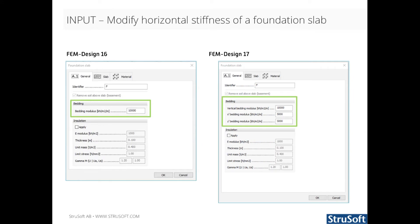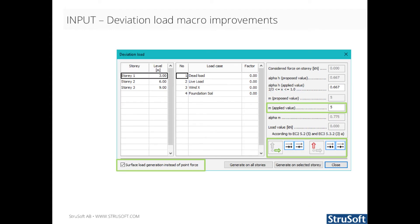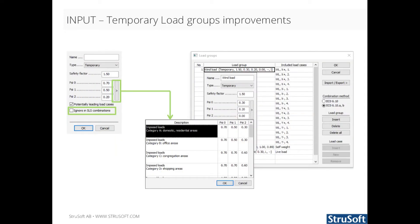In FemDesign 17, there are two new options to modify the horizontal stiffness of the surface support group under the slab, independently for x and y direction. There have been several improvements in the deviation load macro: the M applied value is cached and reapplied on the story, plus/minus buttons are added so loads can be created in all directions, and there is also an option to generate surface load instead of point force. Temporary load groups have an option to be ignored in SLS combinations, in load group maximum results, and in generating load combinations by load groups. There is also an option to choose predefined psi values.